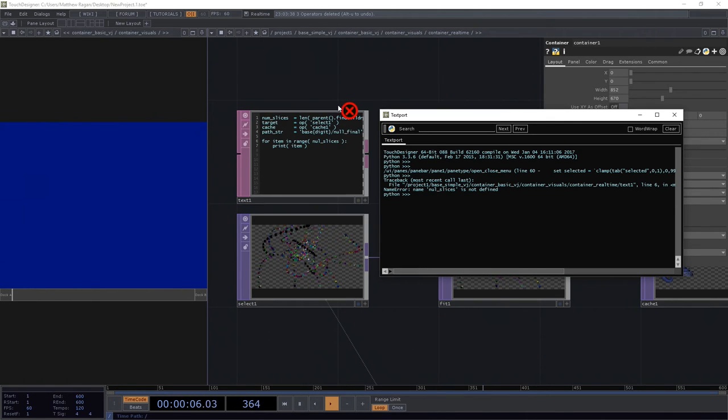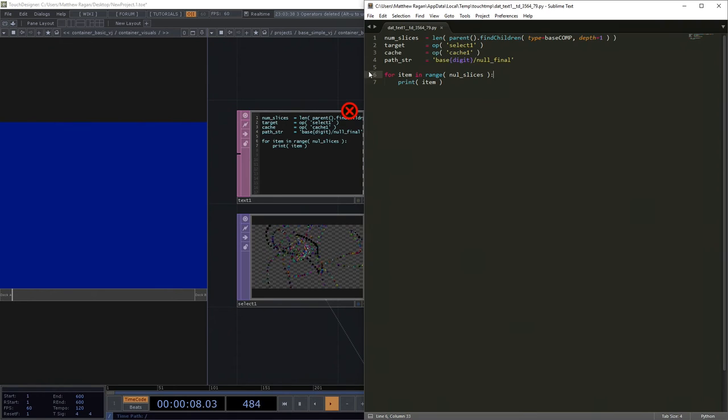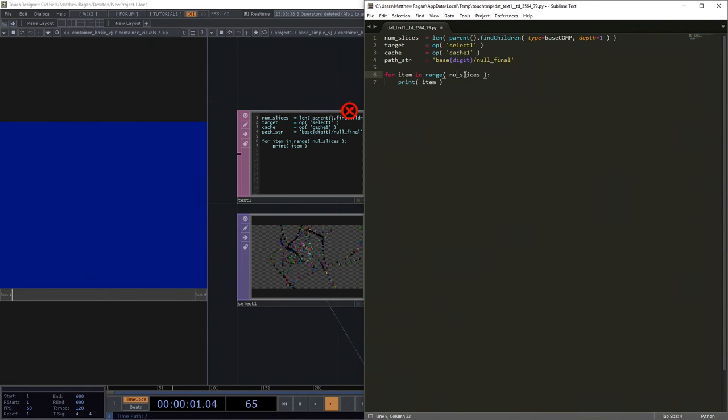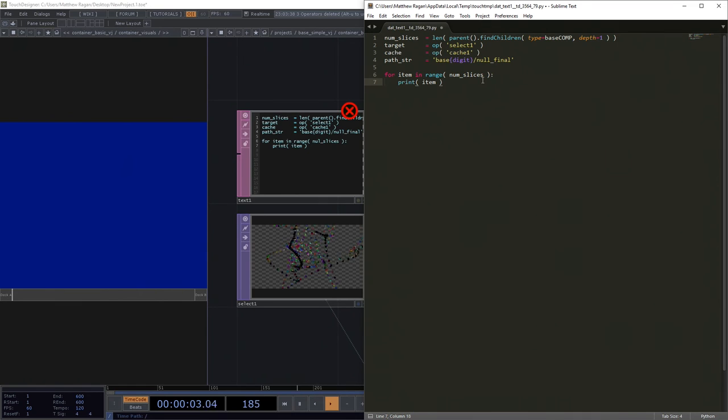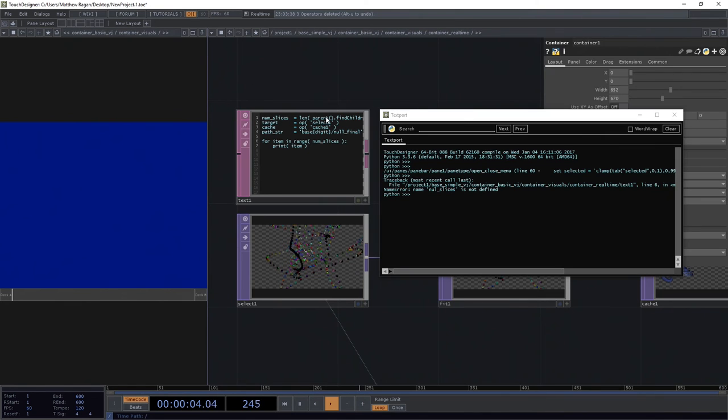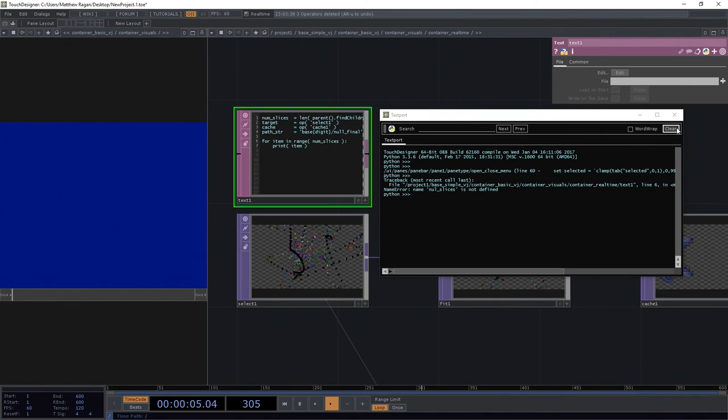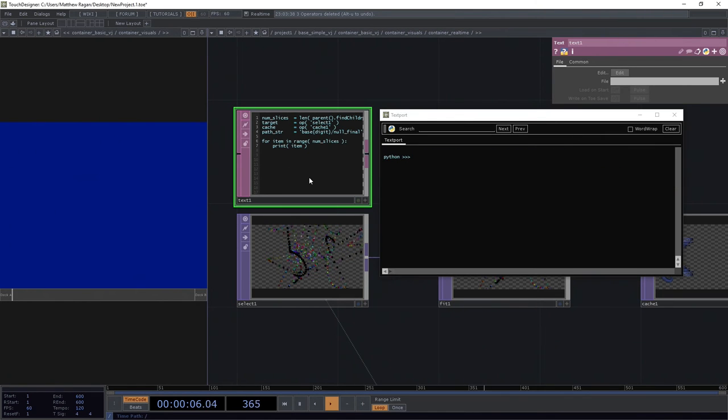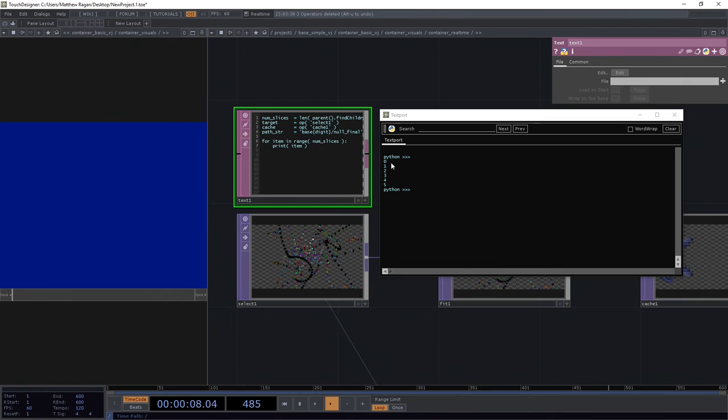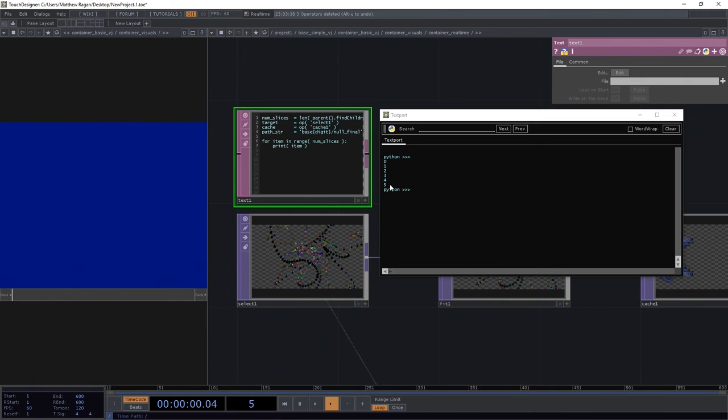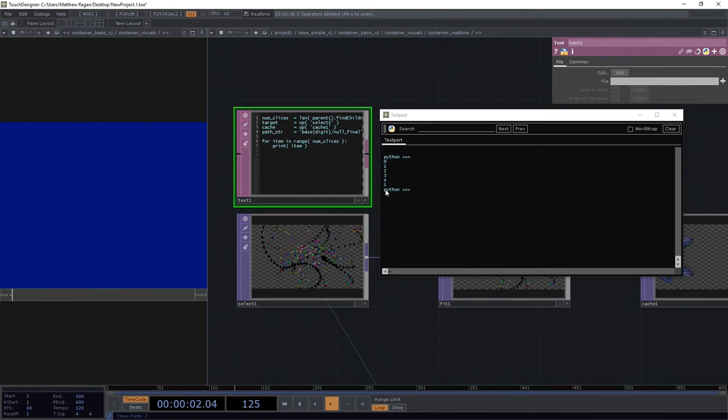I just messed up my text there, for item in the range of num slices, not null slices. What we should see now is we should see a count of 0 to 5. Excellent.